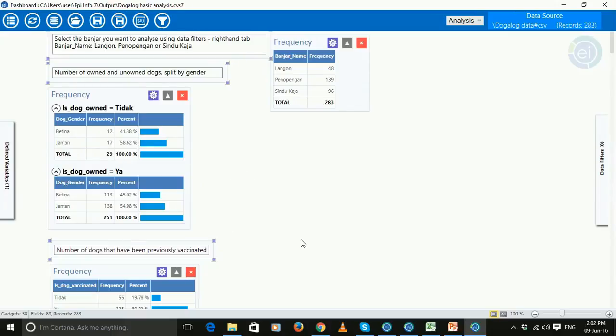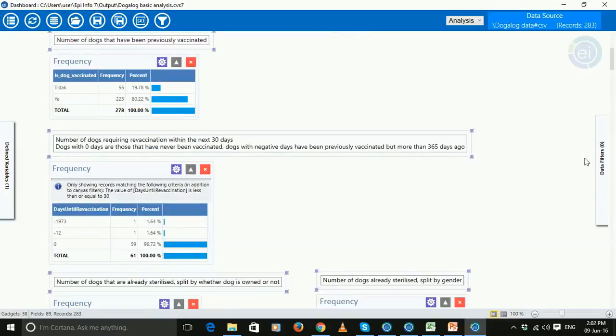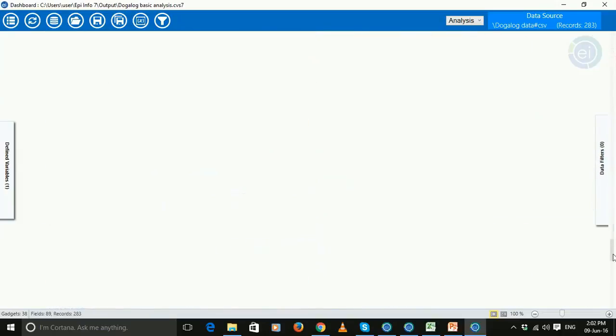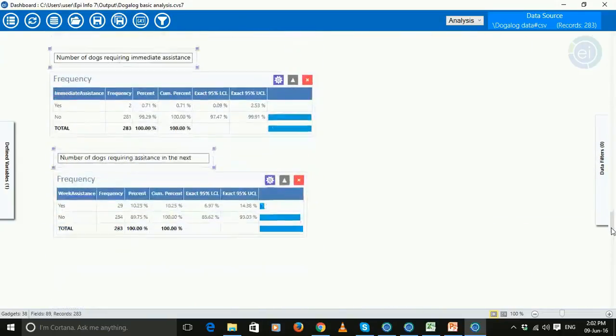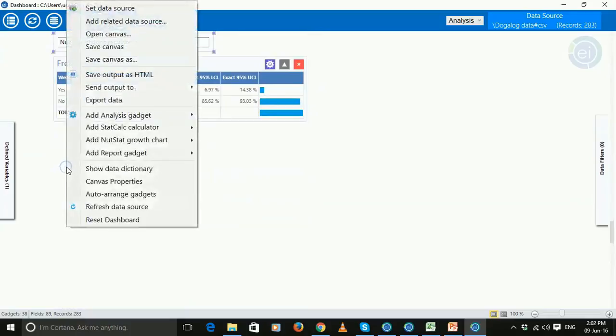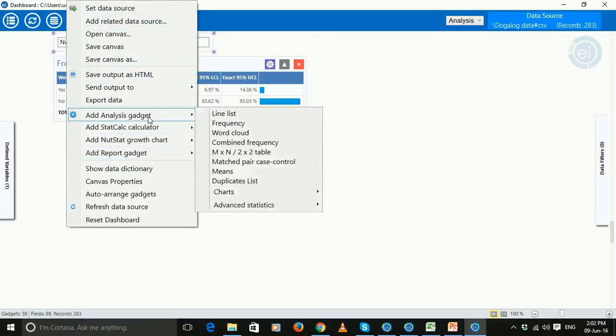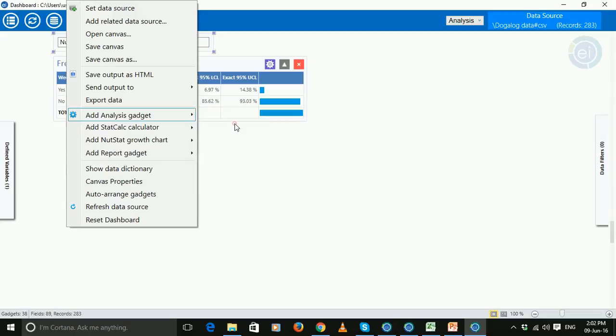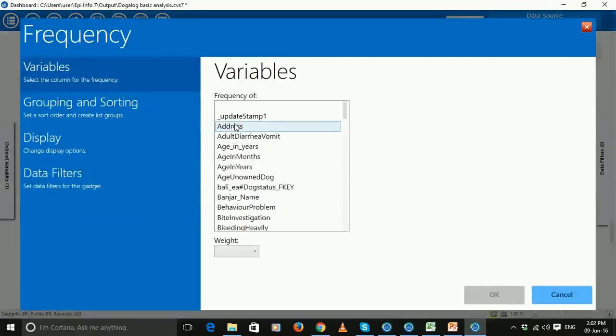And it's got all kinds of frequencies and so on in here. And you can add frequencies very easily. Go to the bottom, right click, do add analysis gadget, choose whatever you like off here. You probably most likely want to look at frequencies.